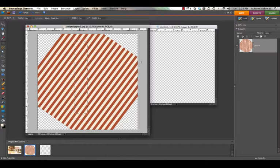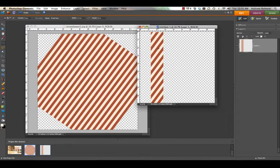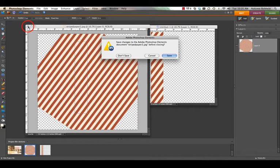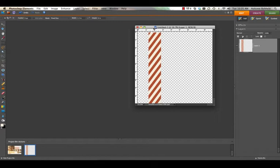We need to copy the selection and paste it over onto our new file. Easiest way to do that is to hold down control or command if you're on a Mac and then simply click and drag over to the new file. At this point you can close your striped paper. We won't be needing it anymore. Just remember not to save since we've made changes to it.